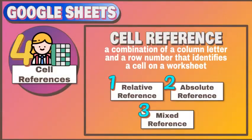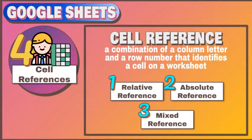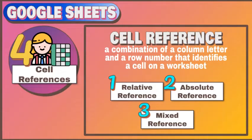A cell reference or cell address is a combination of a column letter and a row number that identifies a cell on a worksheet. It has three types, which are the following: relative reference, absolute reference, and mixed reference.